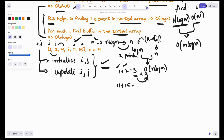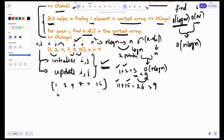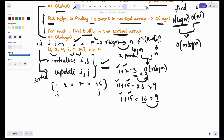In this case, a[i] plus a[j] is 16, which is greater than 9. We have to reduce our sum, so we need to reduce the value of these elements. I started i at 0 — that is already the smallest — so decrementing i doesn't help. The other option is to decrement j. Because this is a sorted array, if I decrement j, my sum will decrease. So whenever sum is greater than k, decrement j.